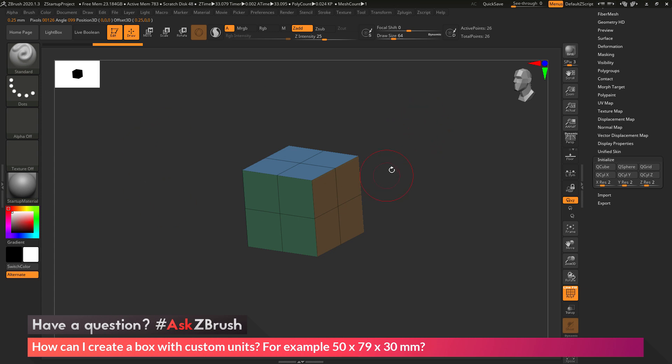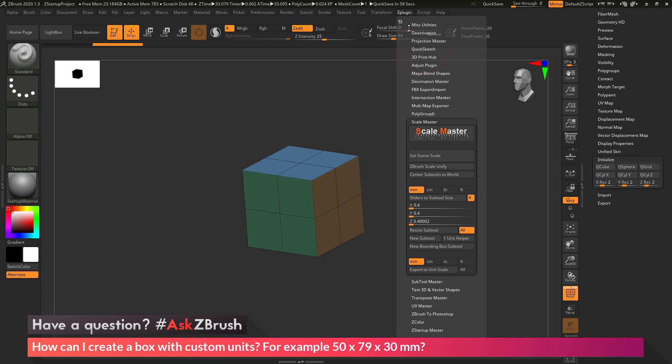Now after I have my scene set, I now need to resize this box to those specific dimensions. I'm going to go back to the Z plugin tab at the top, back to the Scale Master plugin. And in here we have a set of sliders.